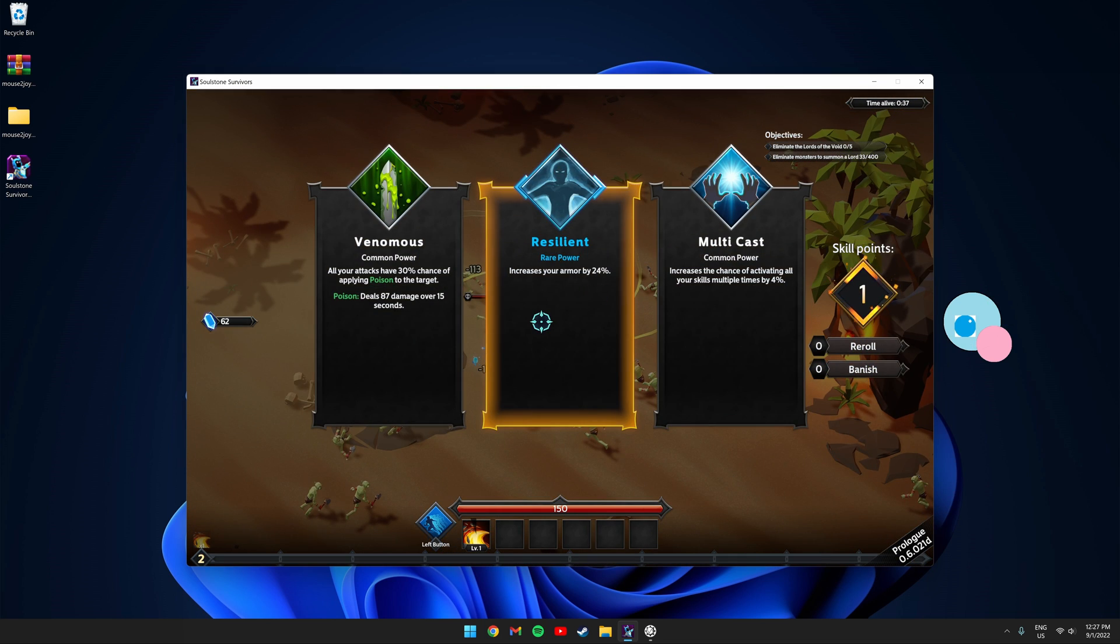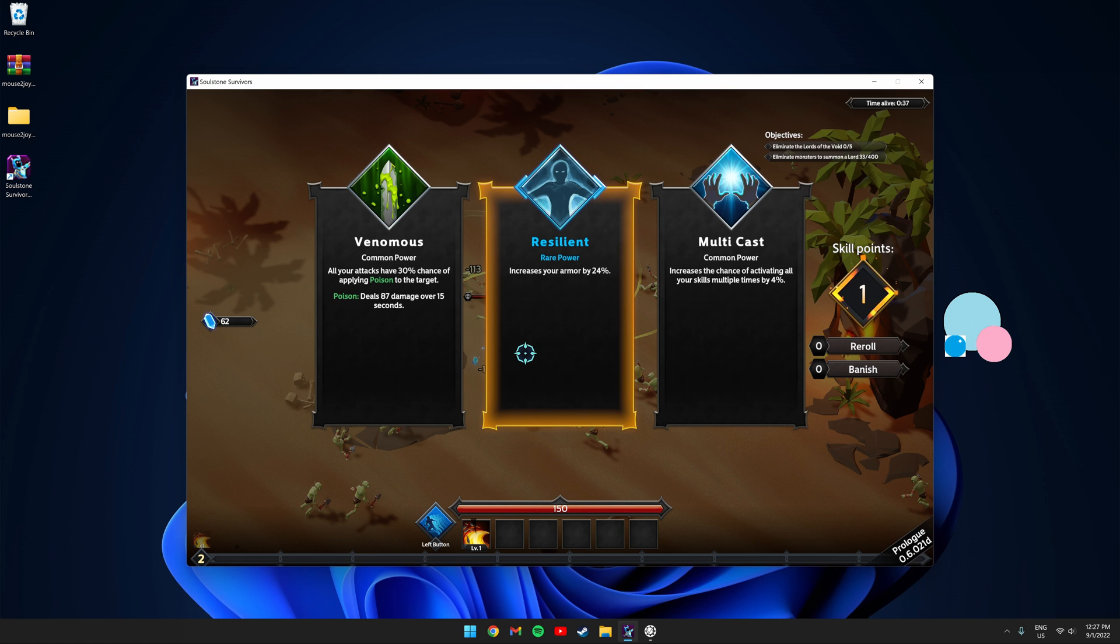I got a level so now I need to choose my skill point. I'm gonna stop the script so I can move my mouse around and choose any of the three.